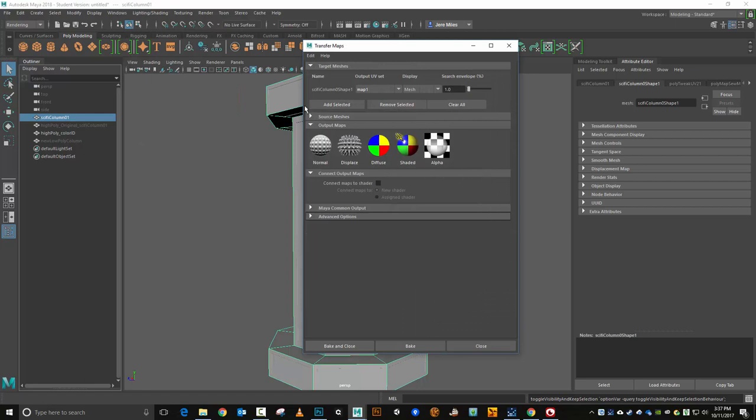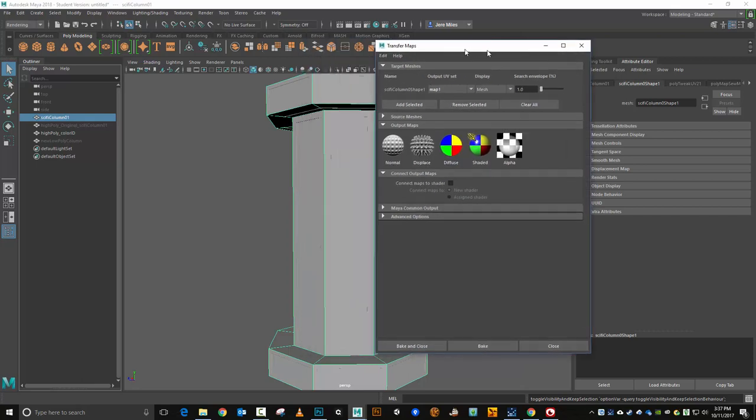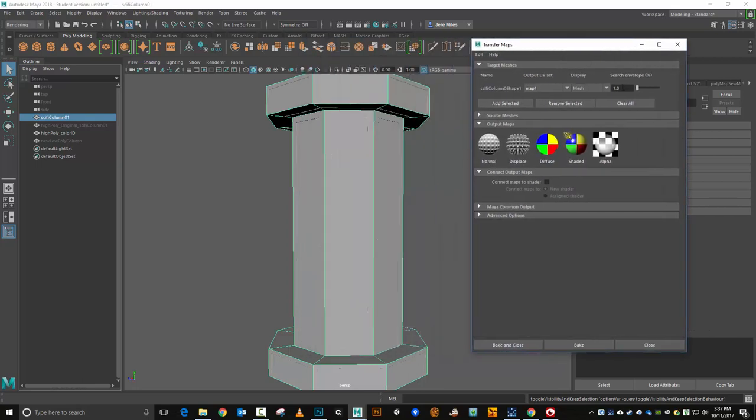Now what I'm going to want is since my low poly is the one that was selected, it automatically gets put into the target selection area.